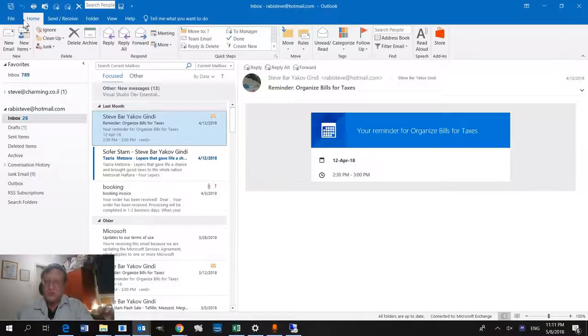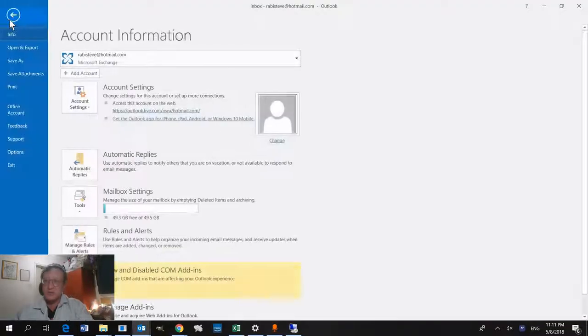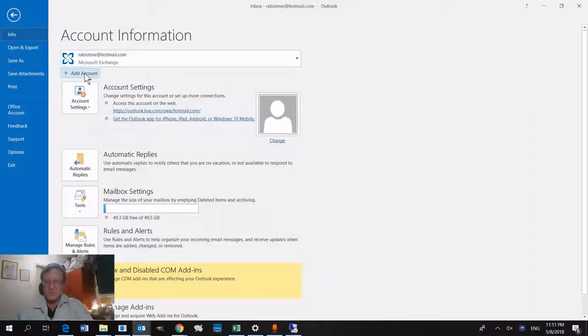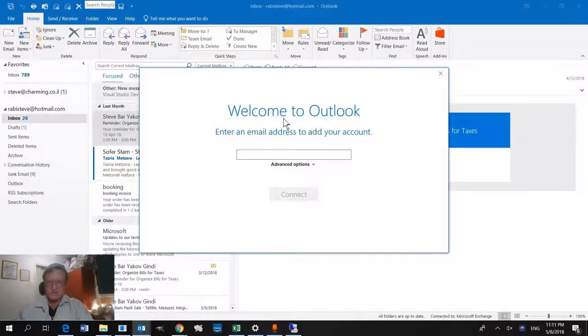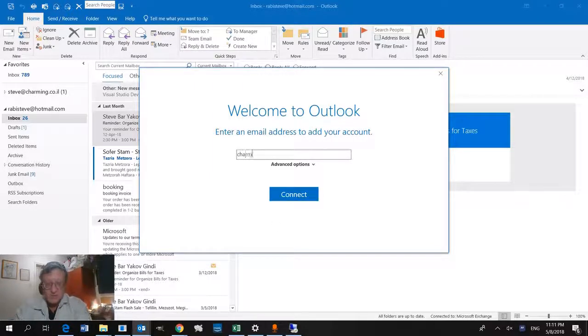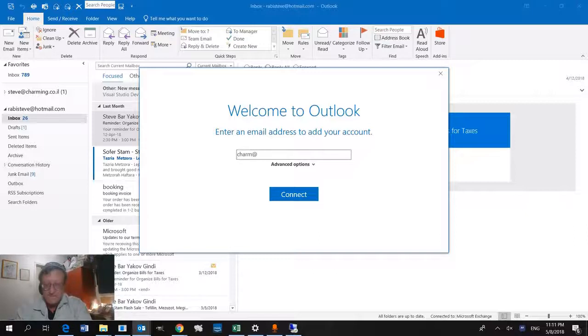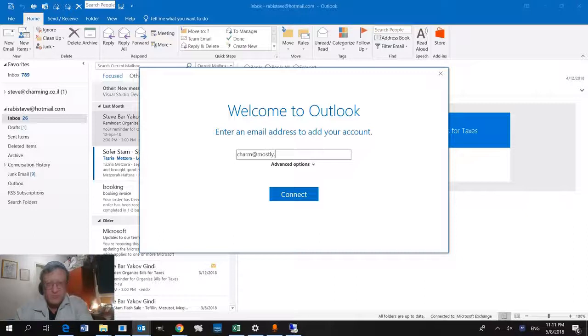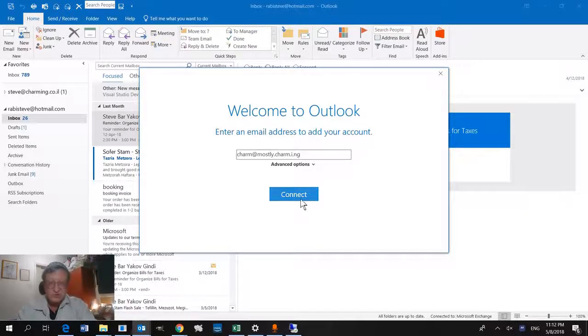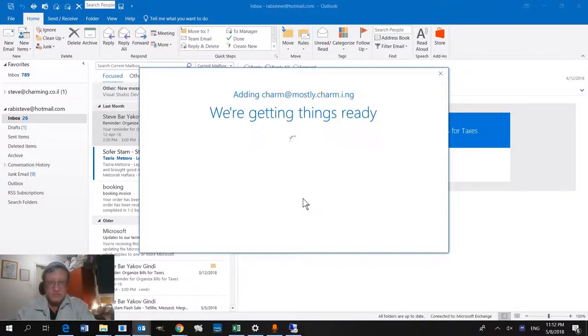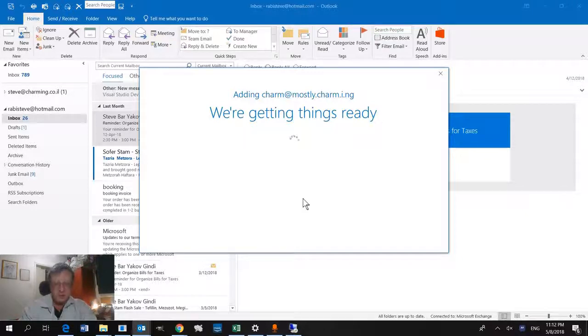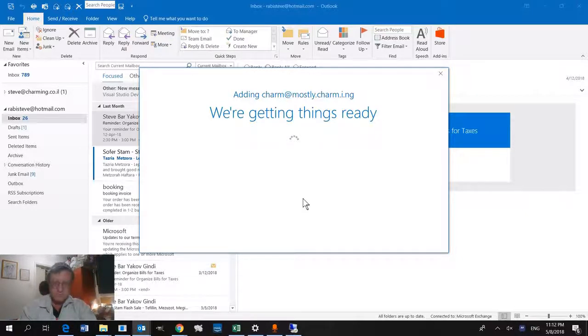Here we have Outlook and we're going to add an account. This is going to be really simple, though it takes a few moments. We're going to write that the account is charm@mostlycharming, or charm@mostlycharming.ing. Now it's trying to connect, thinking.